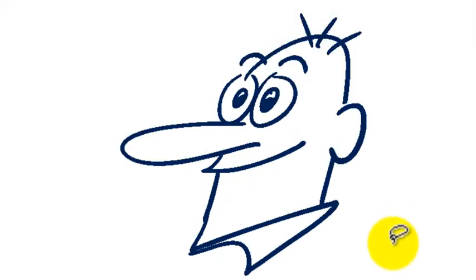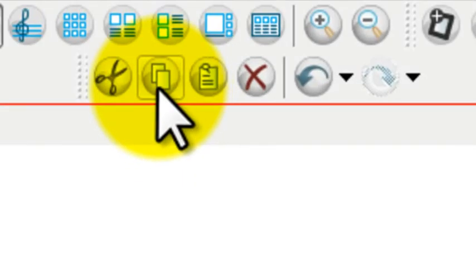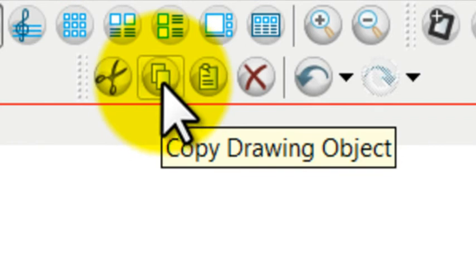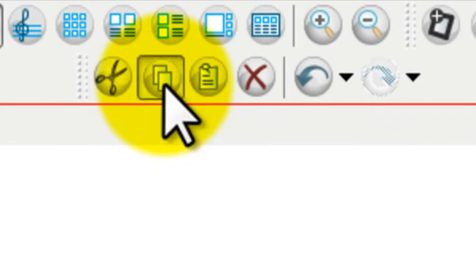If I want to copy something, I will select that item, and go over to here, where you see two pieces of paper, like it's been copied, and you press that, and it copies it.